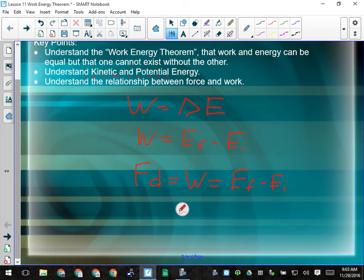Gravitational potential energy is the kind we're going to deal with most. Anytime something is not on the ground, it has gravitational potential energy because it could fall. Anything that has the ability to fall has the potential to do work. For example, if I'm holding this hole punch above my feet, it has the potential to fall. If it fell and hit my feet, it would do work on my feet — it would change the shape of my feet, crush a toe. That counts as work. When you change the shape of something, you've done work — you've exerted a force over a distance.